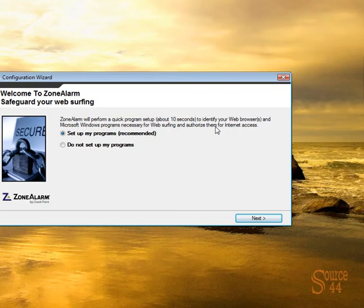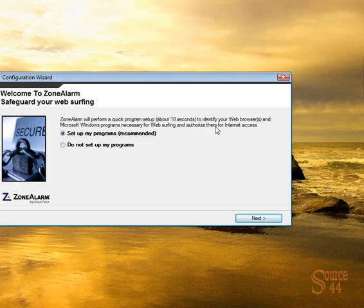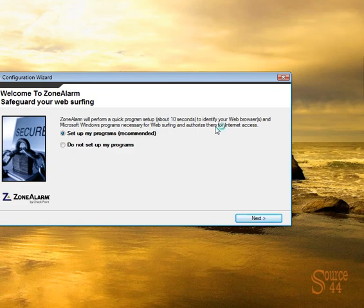Or you could choose here to say, don't set up my programs. Now, that's more for an advanced user or someone knows what they're doing because what essentially is going to happen is next time you reboot, Zone Alarm is going to basically, every time you try and launch a program, Zone Alarm is going to give you a little pop-up window saying, are you sure you want to let this up? You might want to do that. That's not a bad thing to do. But if you're not very familiar on how to actually go through that process, I'd recommend that you allow Zone Alarm to scan your computer and set up your programs for you. And that's basically what we'll do in this video.